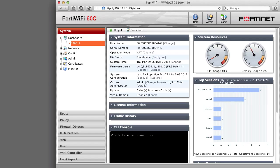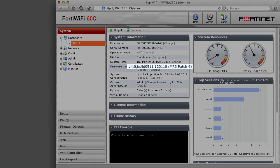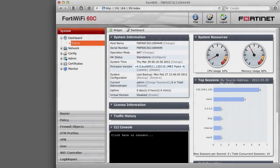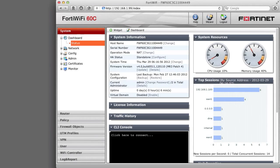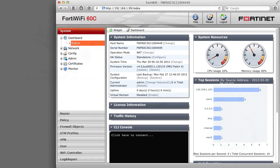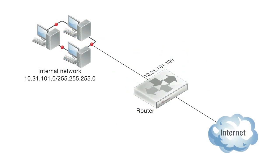In this example procedure, you will add a FortiGate unit to an existing network without changing the configuration of the network. The network is connected to the internet using a router that performs NAT.